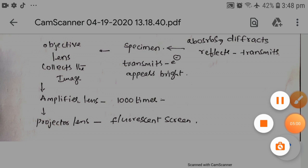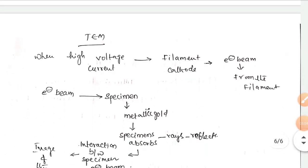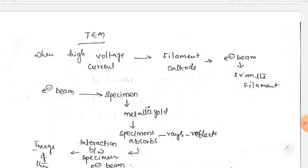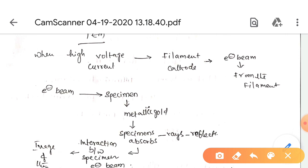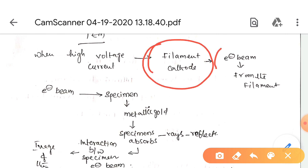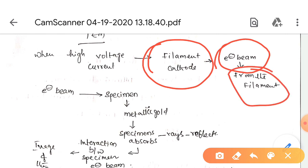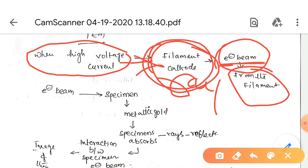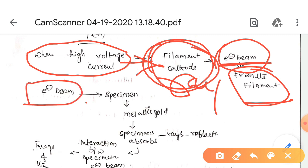The transmission electron microscope, called TEM, also uses an electron beam and electromagnetic coils as lenses. When a high-voltage current is passed through a filament cathode ray tube, the electron beam is produced from the filament. This electron beam is then passed through a specimen stained with metallic gold.